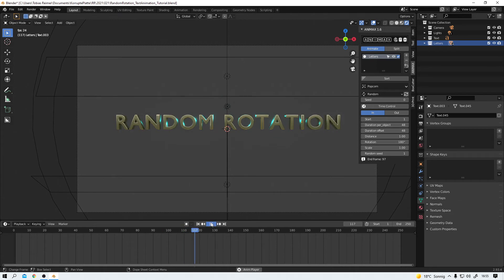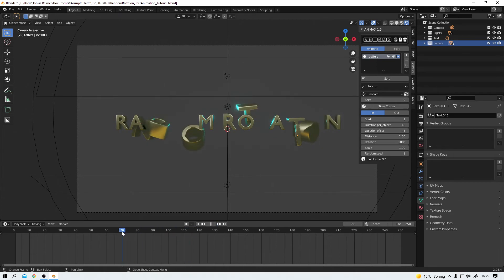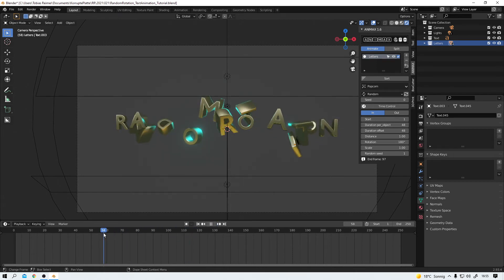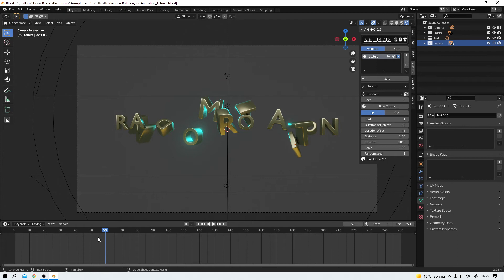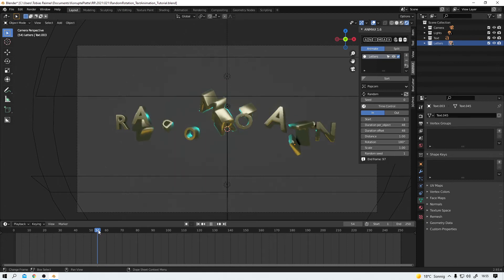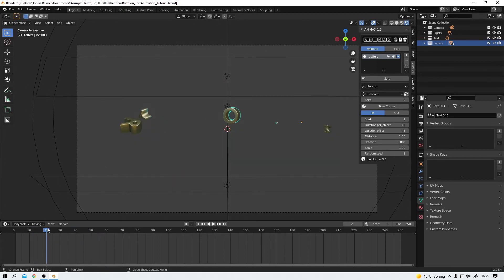This is looking good. And this is also a very good example for the power of Eevee. I think. Let's take this frame. The R is perfectly in focus while the rest is out of focus. And the motion blur is working. The bloom. And this is almost real time. Eevee is just amazing.